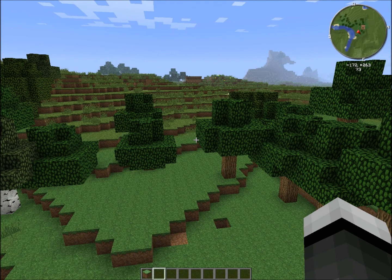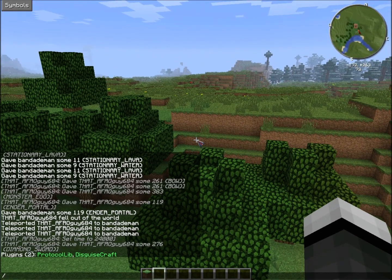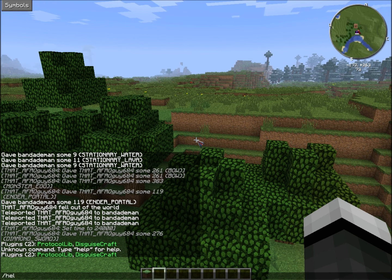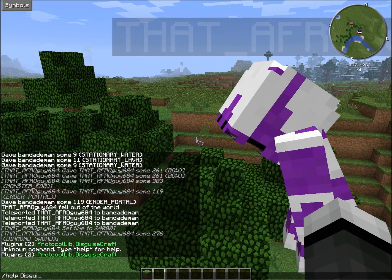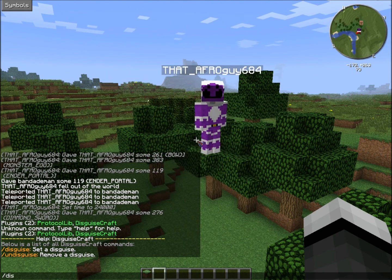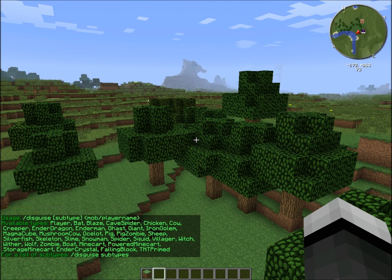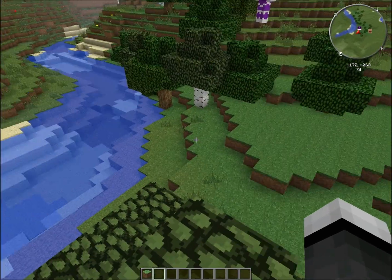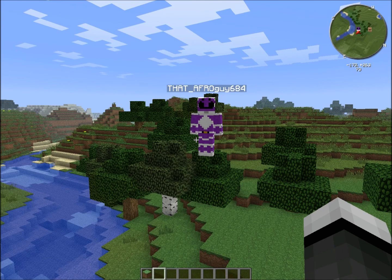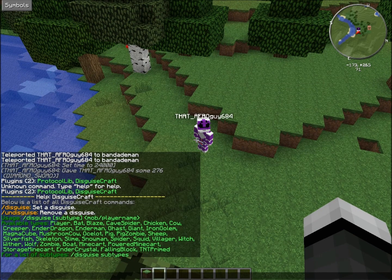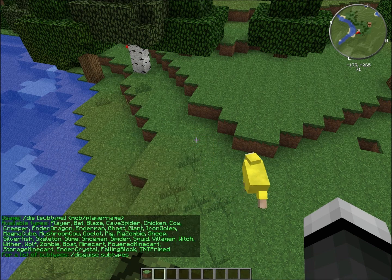Okay, so the main thing you need is just to download it. The link will be in the description. The first thing you do is the main command, which is 'disguise'. You can use it like this — type 'disguise' and it will tell you information about it. For example, you can be a yellow sheep. You can either do slash disguise, slash D, or slash dis.